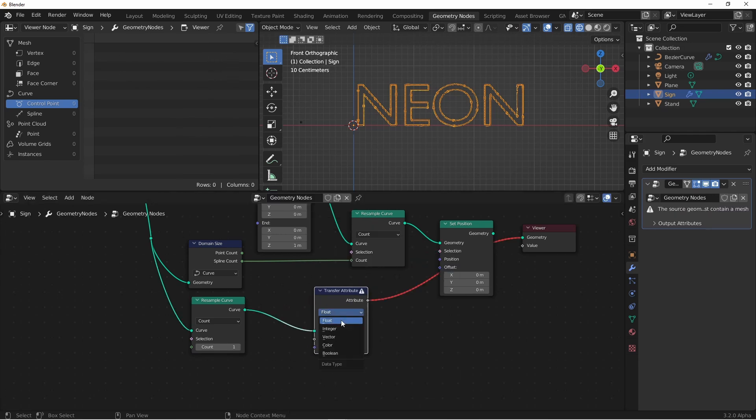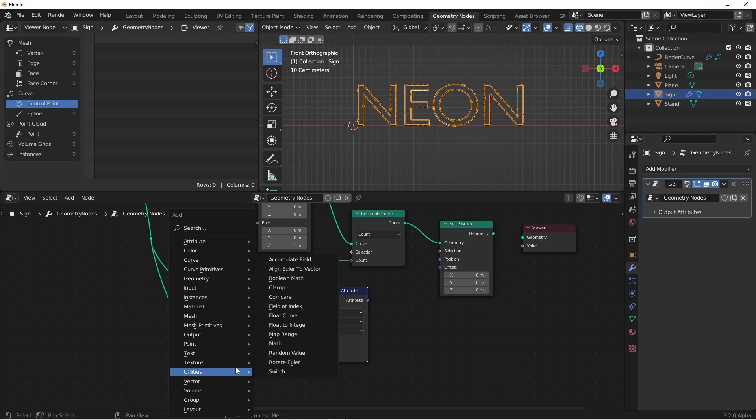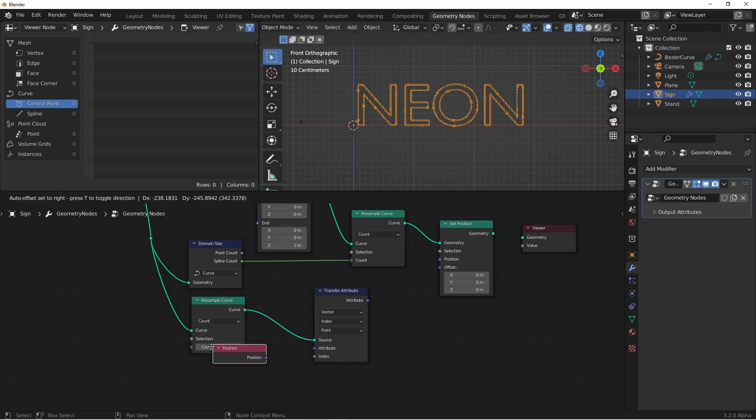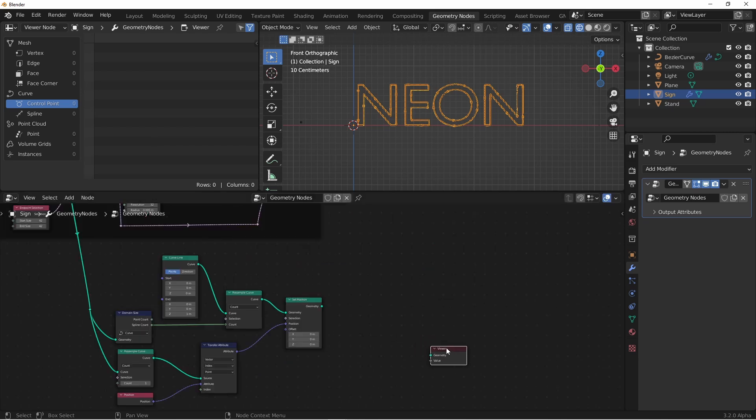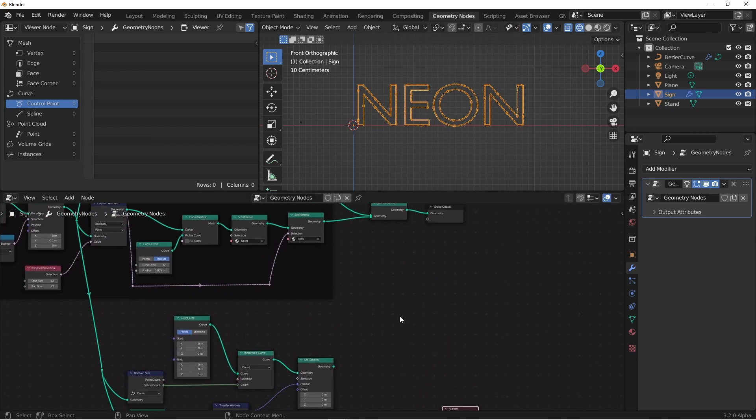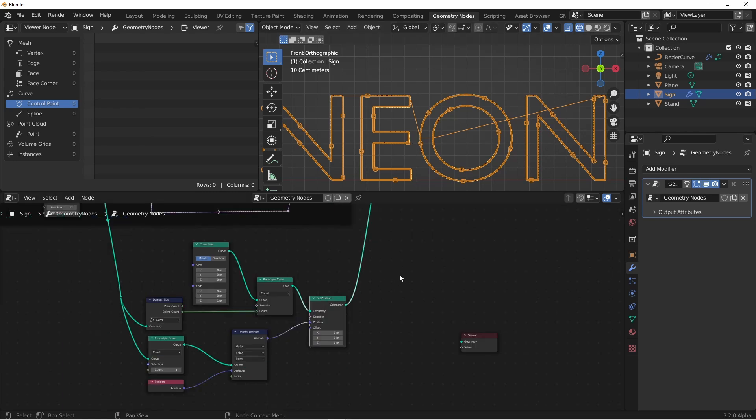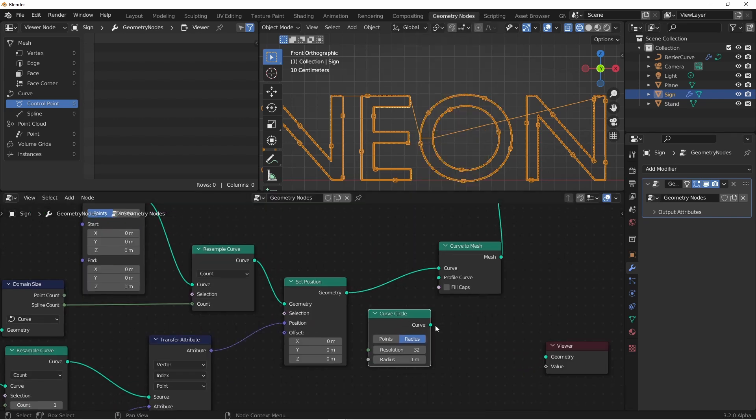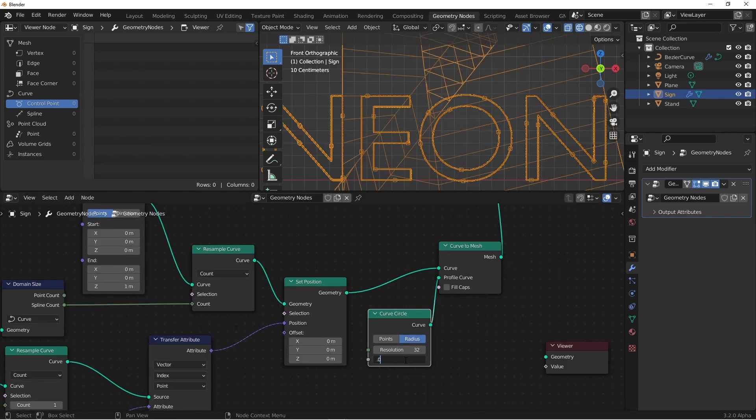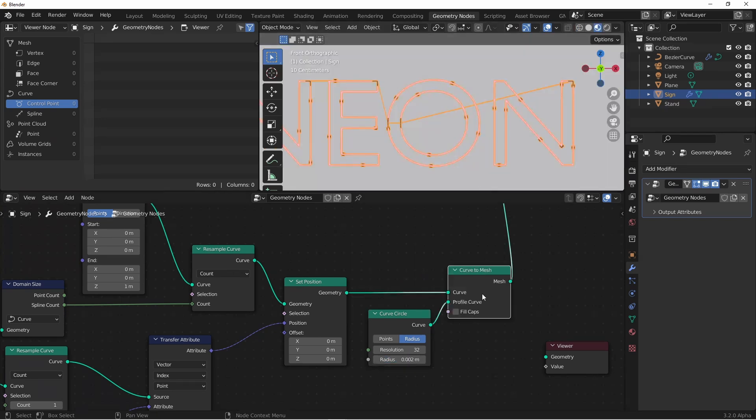We can use these to drive the five positions of our new line and we can easily do that with a transfer attribute node. Because positions are vectors, we'll change this to vector mode and change the mode to index because we want the five indices of these points to be the new positions of these points. The attribute I want to copy is the position and we're just going to leave the index alone because it's zero to four here and zero to four here. And then I'll plug this attribute into the position. So now the five positions of this curve are being set by the start points of the five splines we had previously. I'll take the output of this and join it in with the rest of my geometry. So now you see we have a line going from the start point of our five splines.